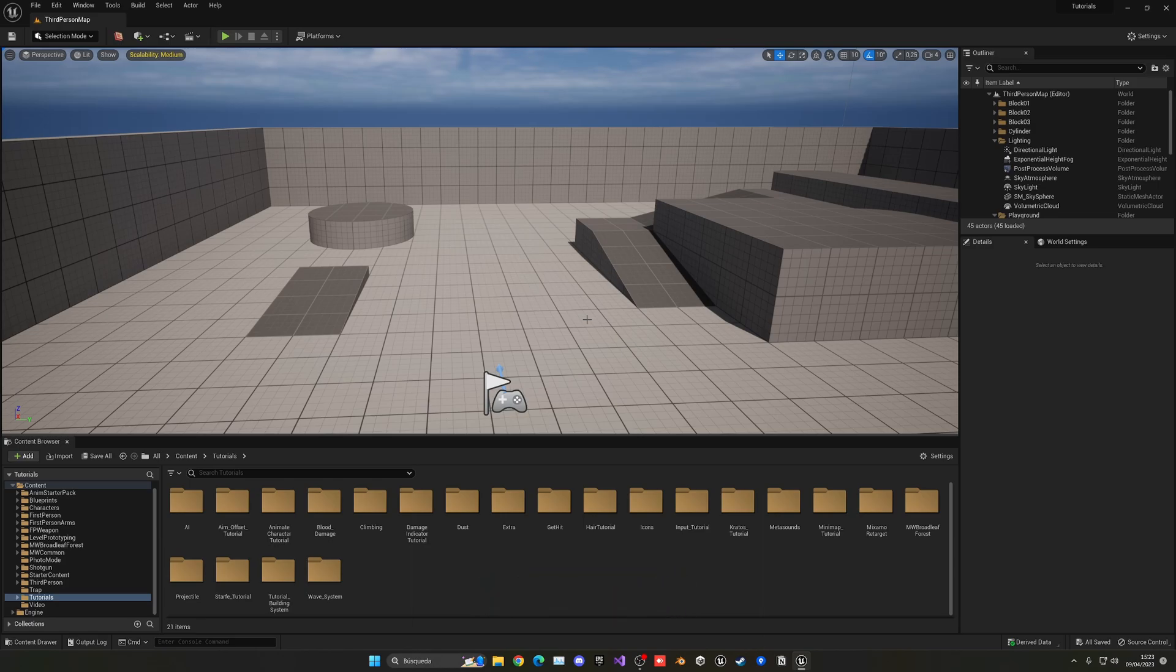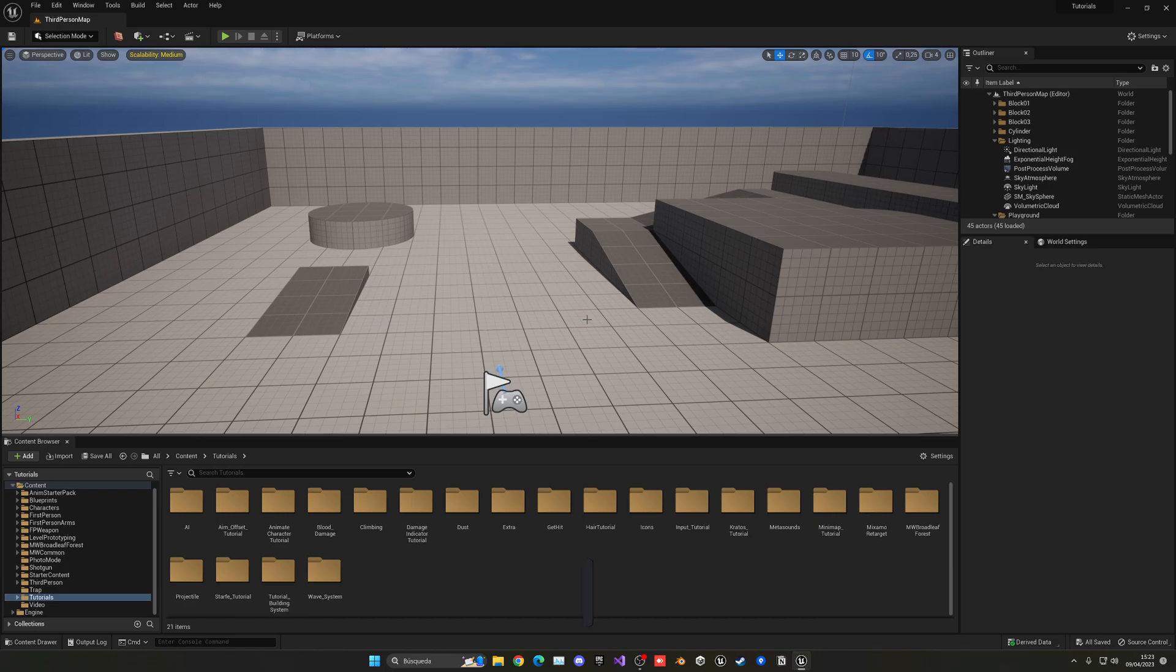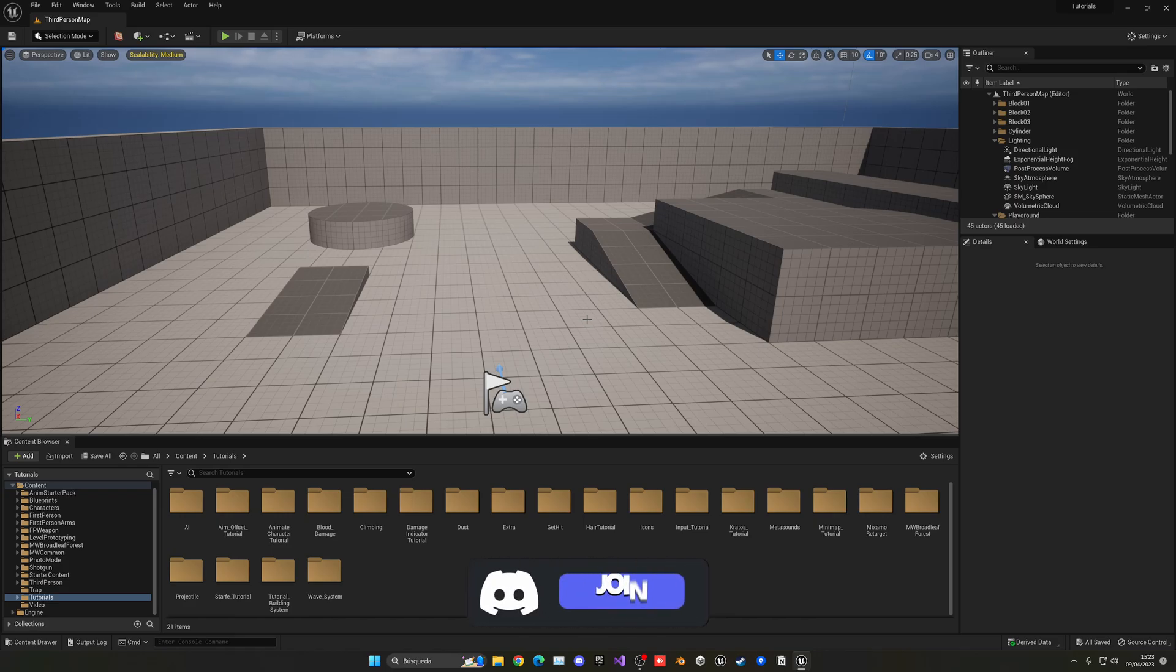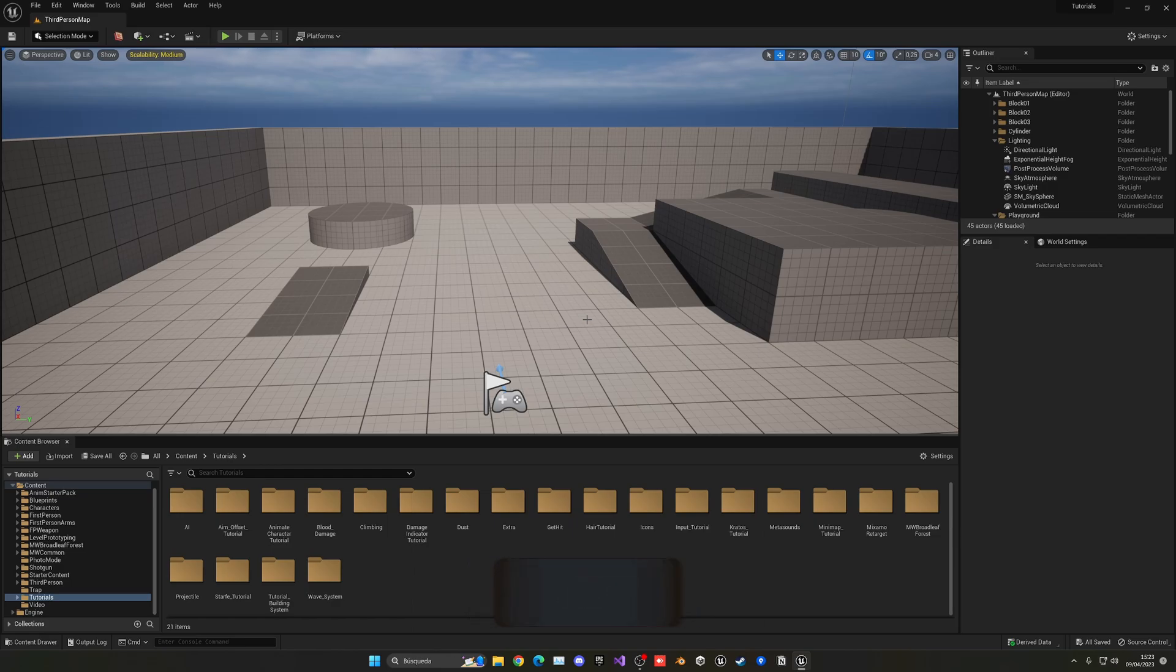Alright, so first of all I want to mention that this will only work locally, so it will be basically like LAN. And it's because we're going to be using the default subsystem of Unreal Engine, which doesn't provide any hostings in an external server. So basically this will only work in LAN. And with all I said, let's now actually get started.